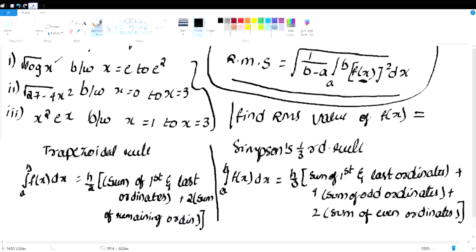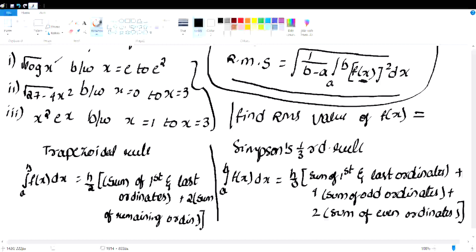The RMS formula: F of x is the root of x square. Using this formula, find the RMS value of F of x for three questions with limits x from e to e square, a to b, and x equals 0 to 3.